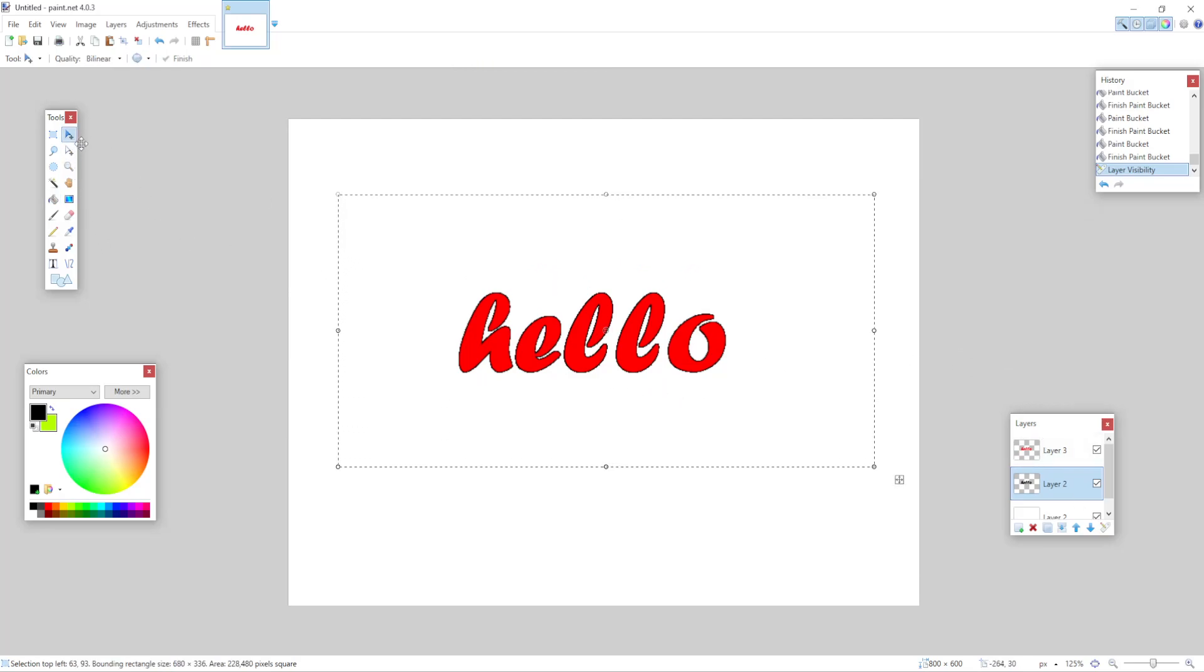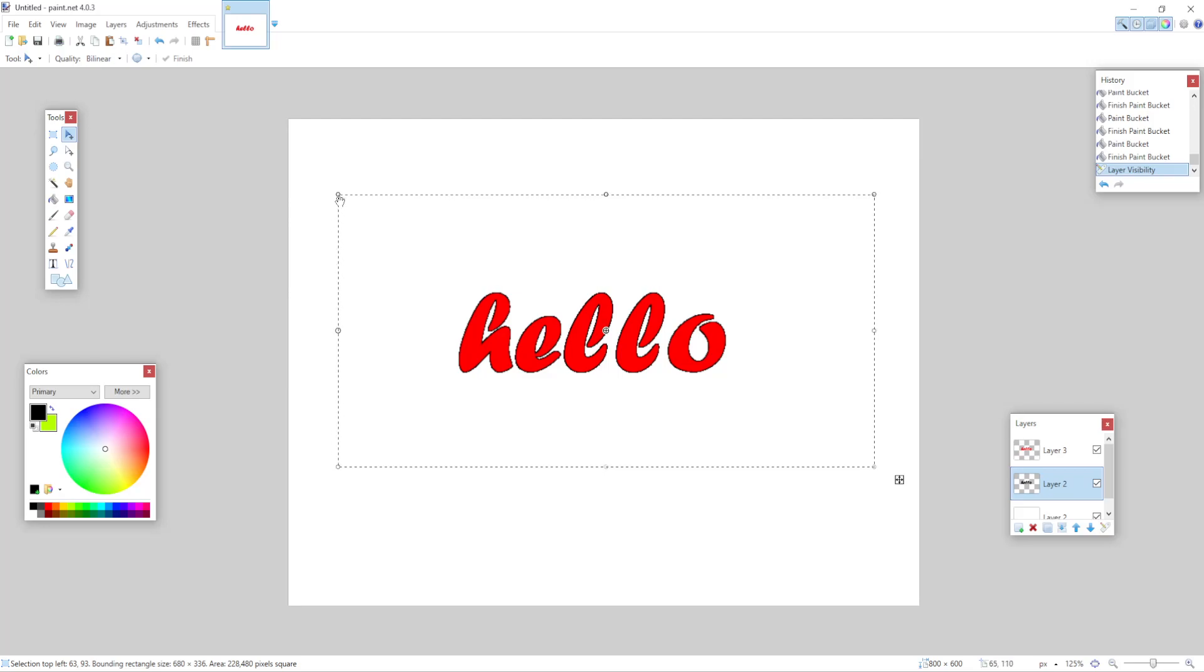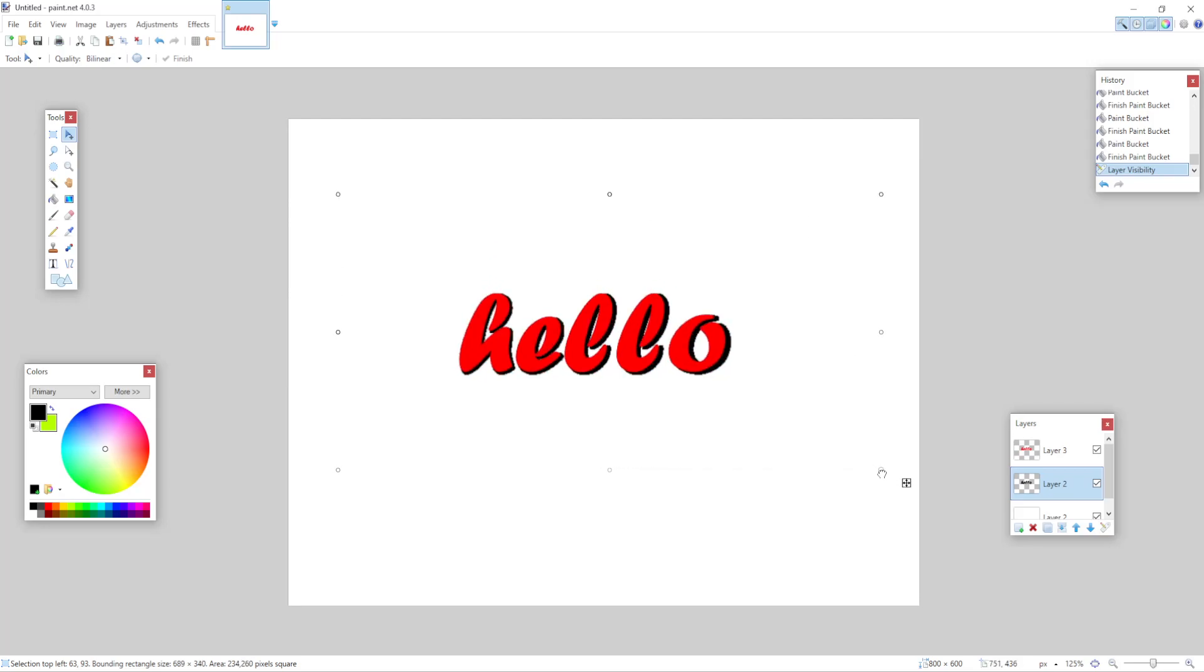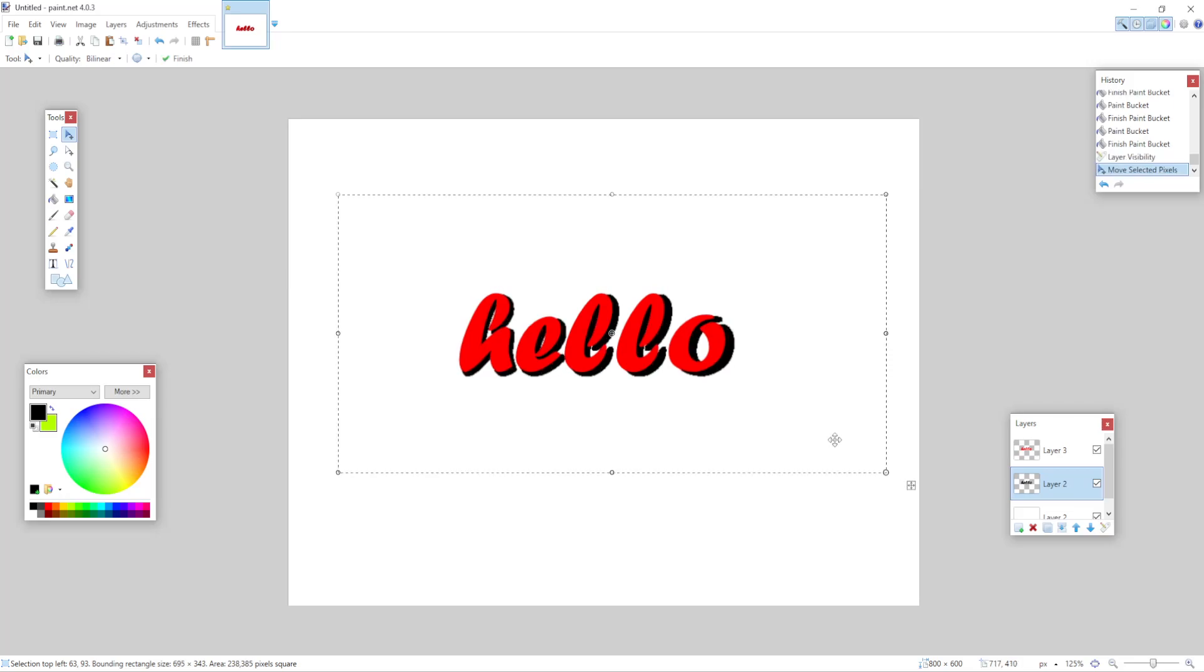The other thing we can do is select this tool right here and simply hold shift and choose one of the angles right here, one of the four angles. So just hold it, hold shift and left click and as you can see, we have an outline.